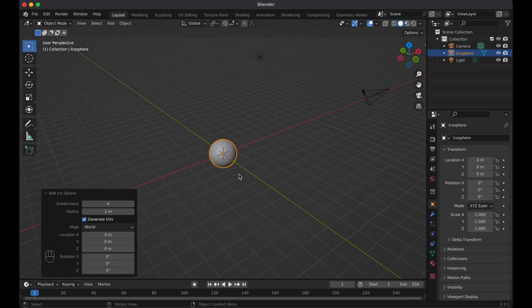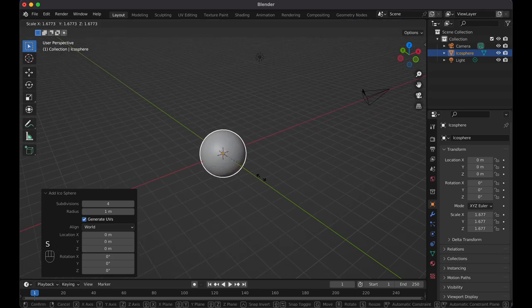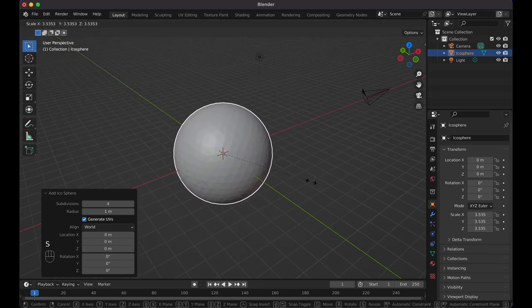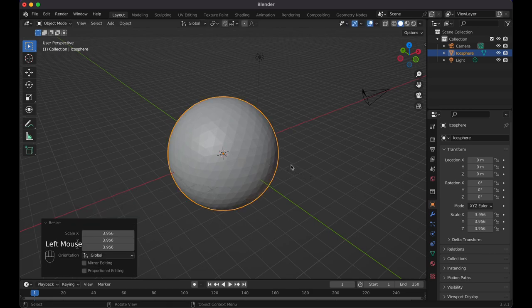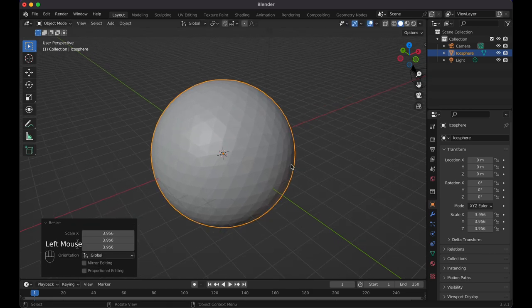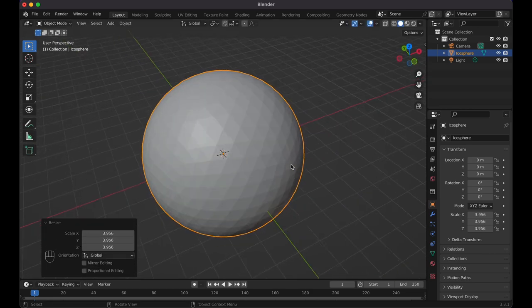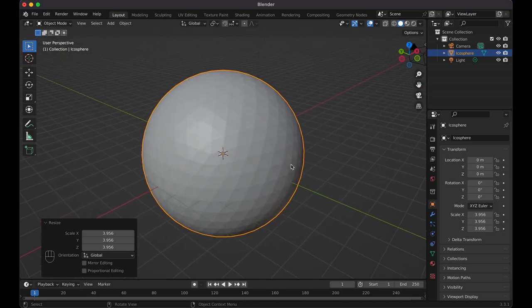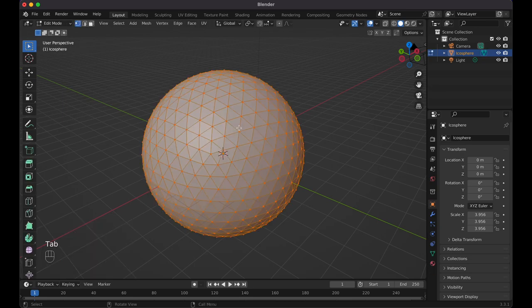Press S to scale the icosphere out and make it a little bigger — that's just preference, so it's easier to show you and easier to click on. You can go smaller if you want bigger shapes. Now let's Tab into Edit Mode, switch to Face Select, and start selecting some faces to make the continent shapes you want.